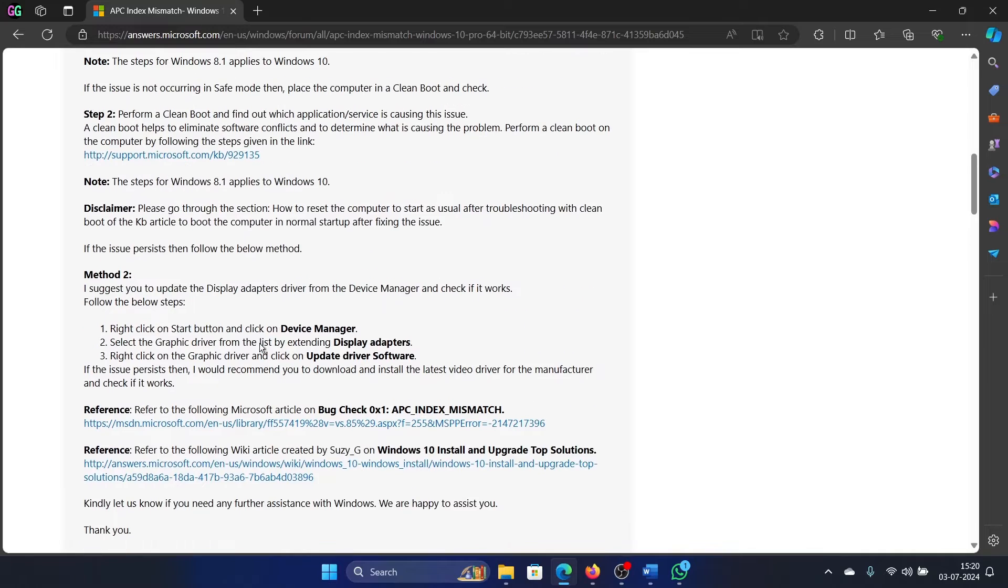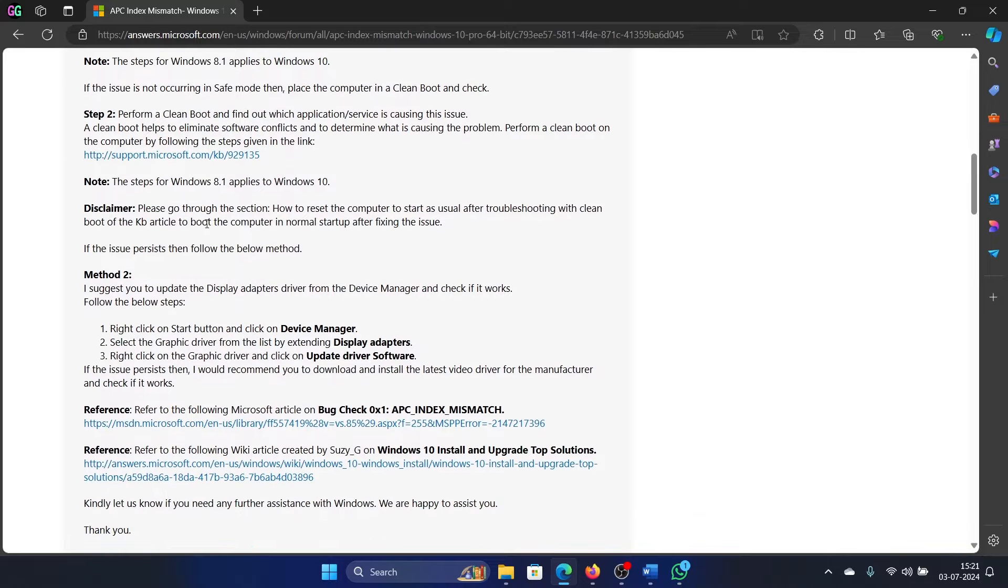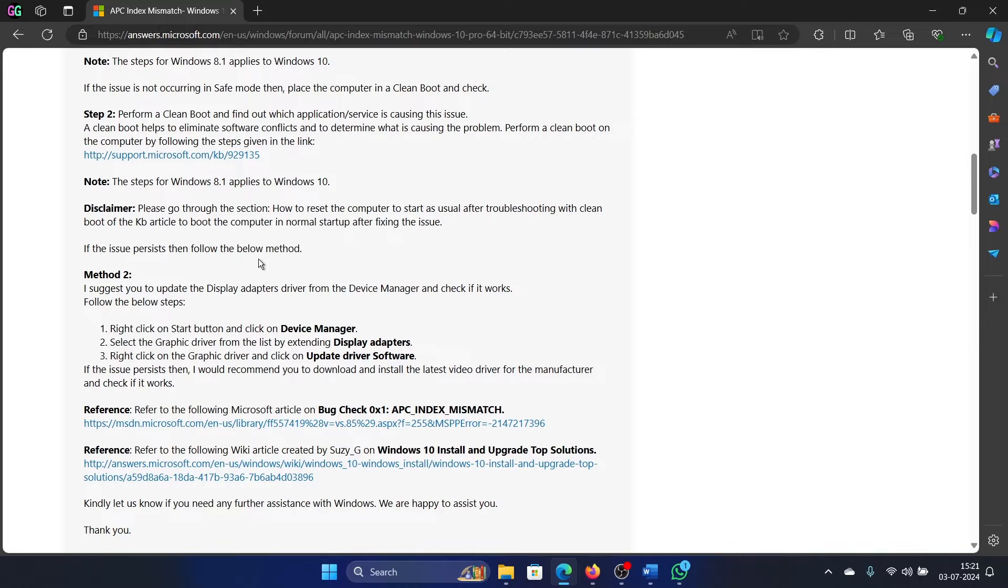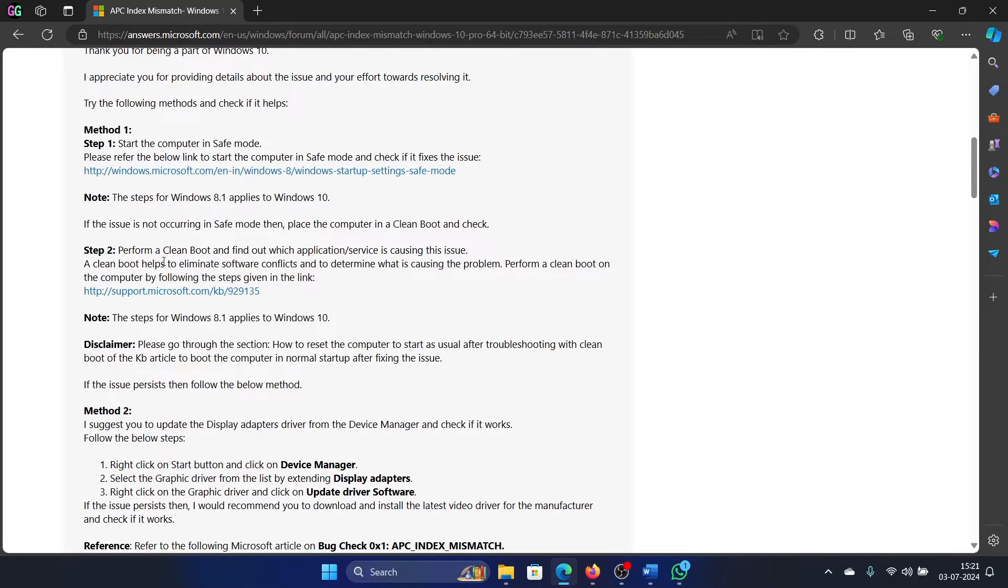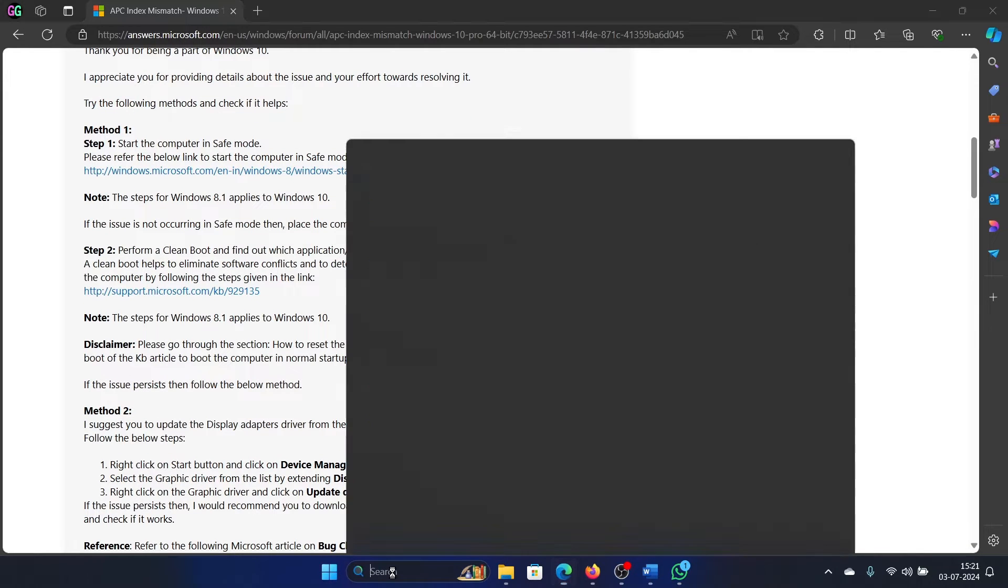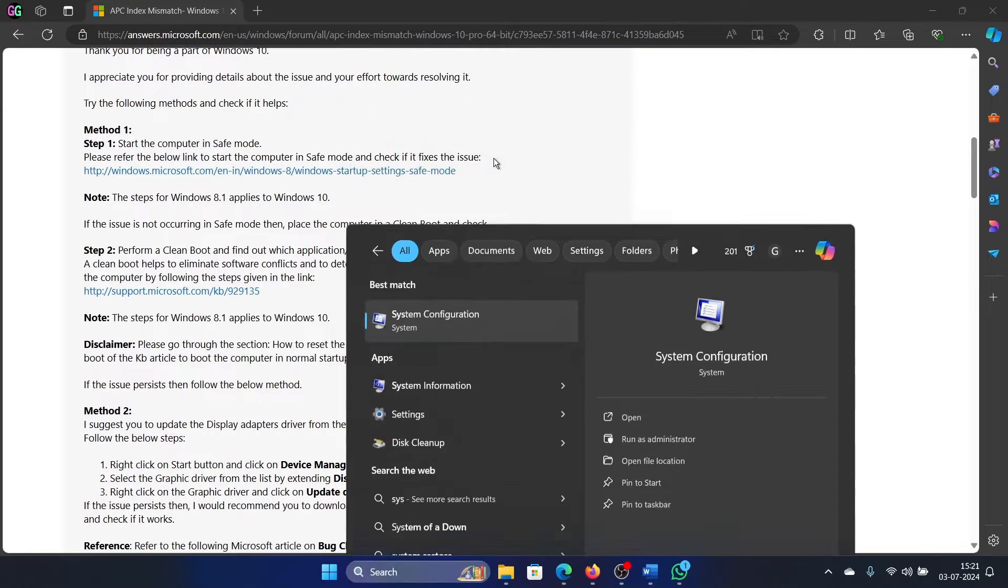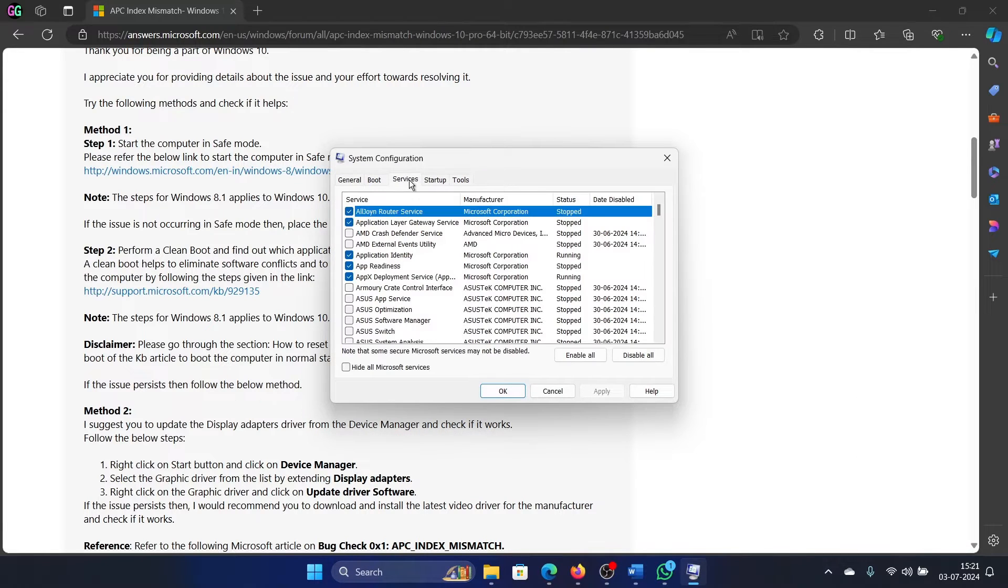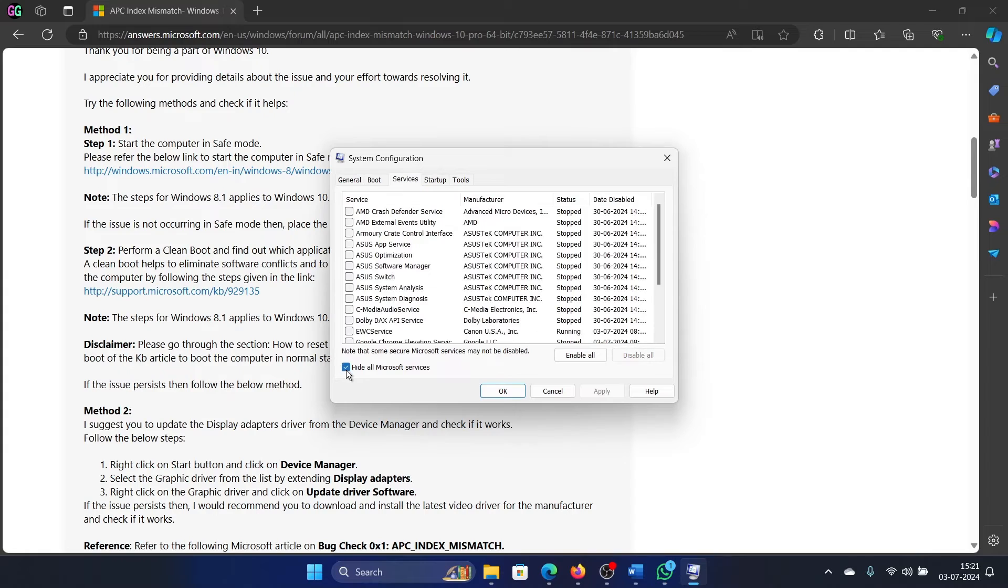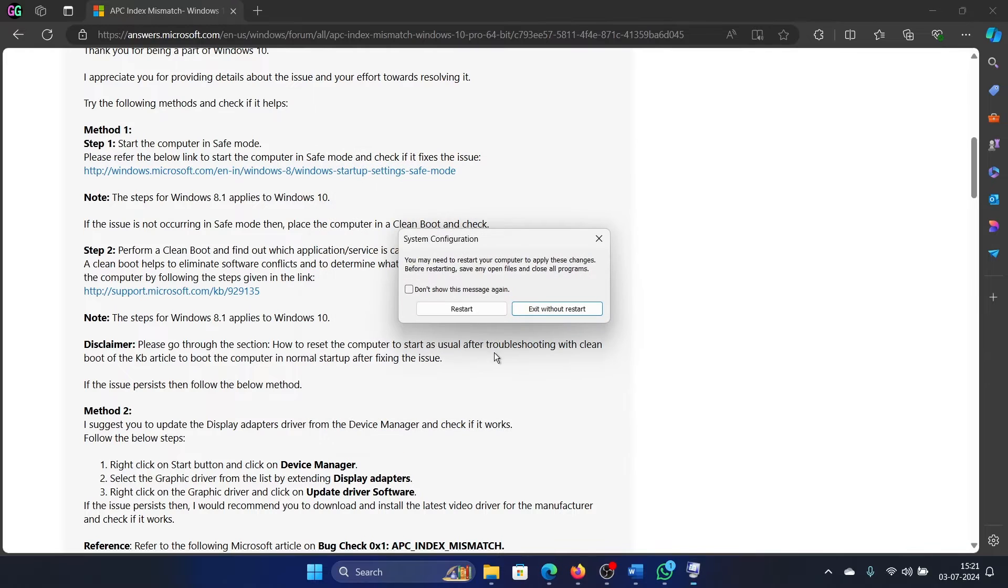The first one is a clean boot, and the second one is to update all the drivers. Search for System Configuration in the Windows search bar and open System Configuration. Go to the Services tab, check the box associated with Hide Microsoft Services, click on Apply, then on OK, and then finally restart your computer.